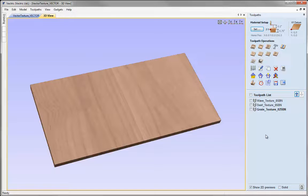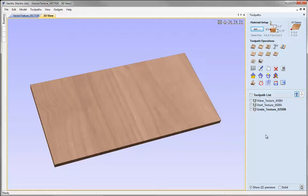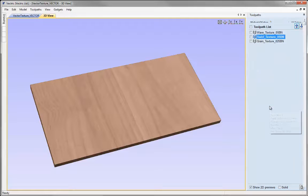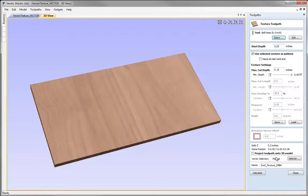An additional thing you could do to take this further would be to take any of these 2D or 2.5D toolpaths and project them onto a 3D model. To do that you'd need to import a 3D model so you have a component, set that to be an appropriate depth and use the material setup to position that in the material. Then you would calculate a toolpath and if I double click on one of these you'd check the box that says project toolpath onto 3D model. That's just giving you another option of how you might affect the shape with these vector texture toolpaths.